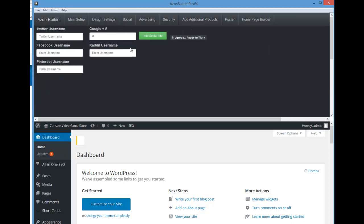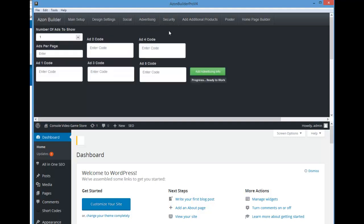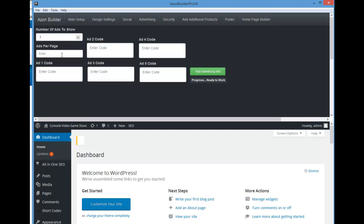The next option is social settings — really easy, just put in your information here and click add social info. Next is advertising: you can choose how many ads you want to show and choose ads per page — usually around two per page. Keep in mind this is on your product pages. You can put in your ad code here; this can be Amazon banner ads, Google AdSense, whatever you like. Then just click add advertising info.